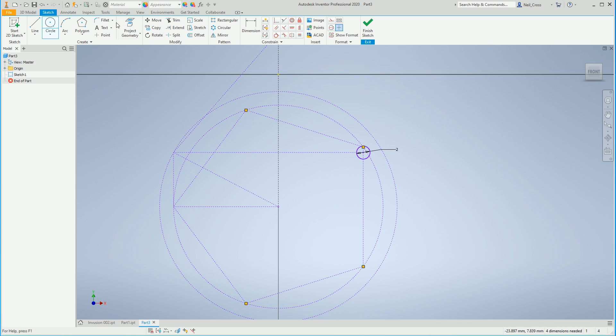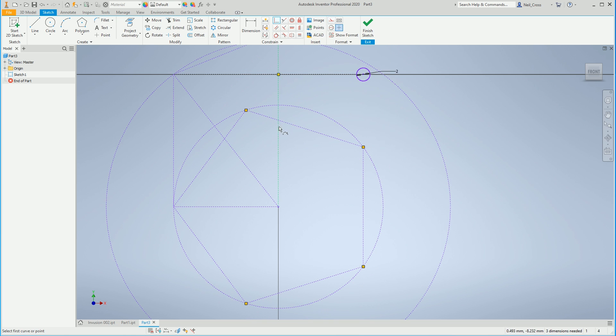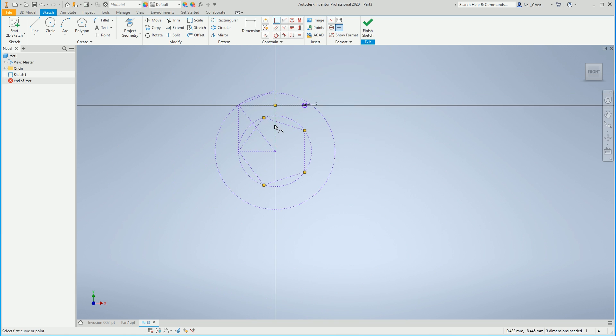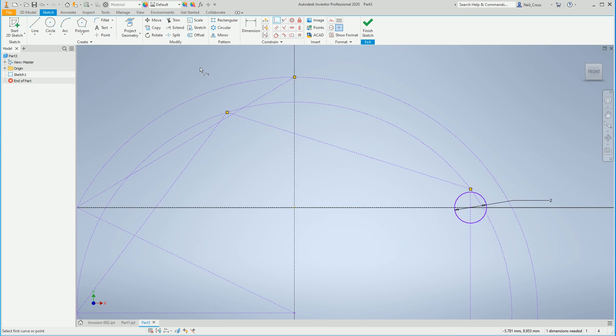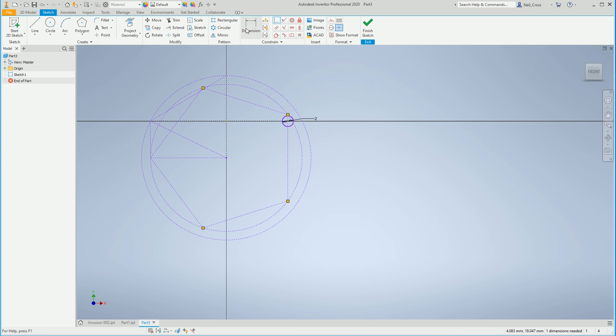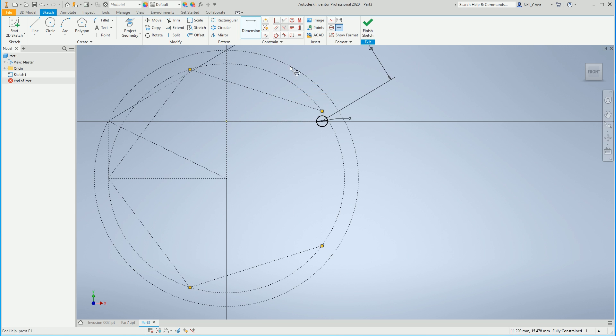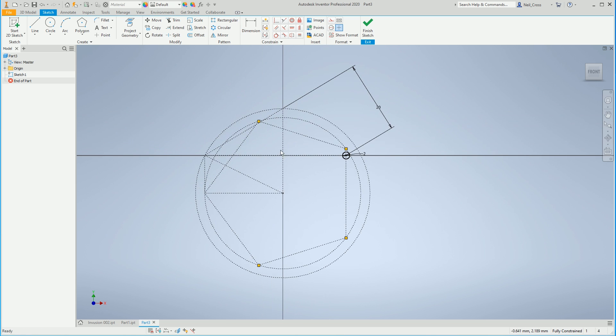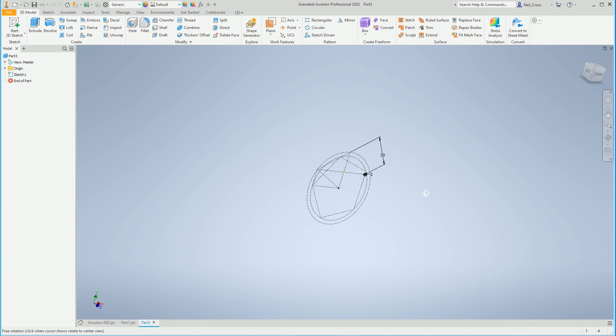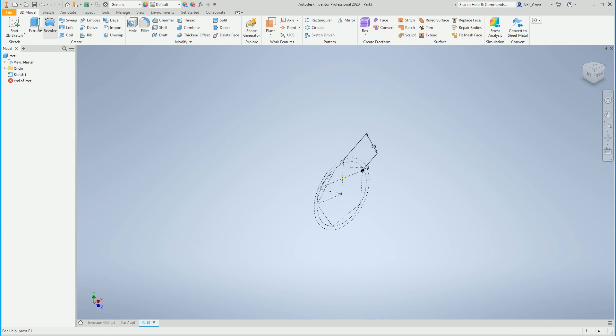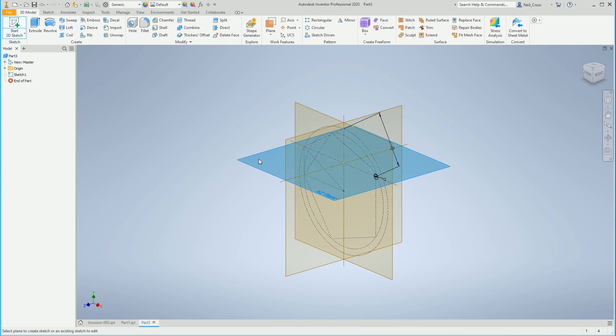Also if you did happen to do this in the same way but I just didn't see it, then I do apologize. I know that's got to be constrained there and then we need a dimension between that and the center of this circle here which is 20, and that should fully constrain it. Just look at that, what even have I just done? I don't know. We're going to finish that sketch. That's not even the first feature, that's just the first base sketch.